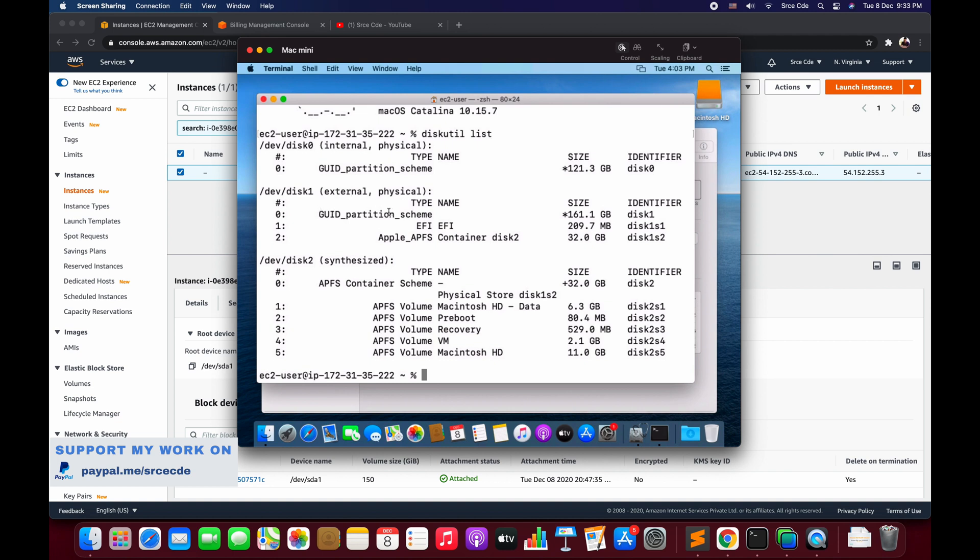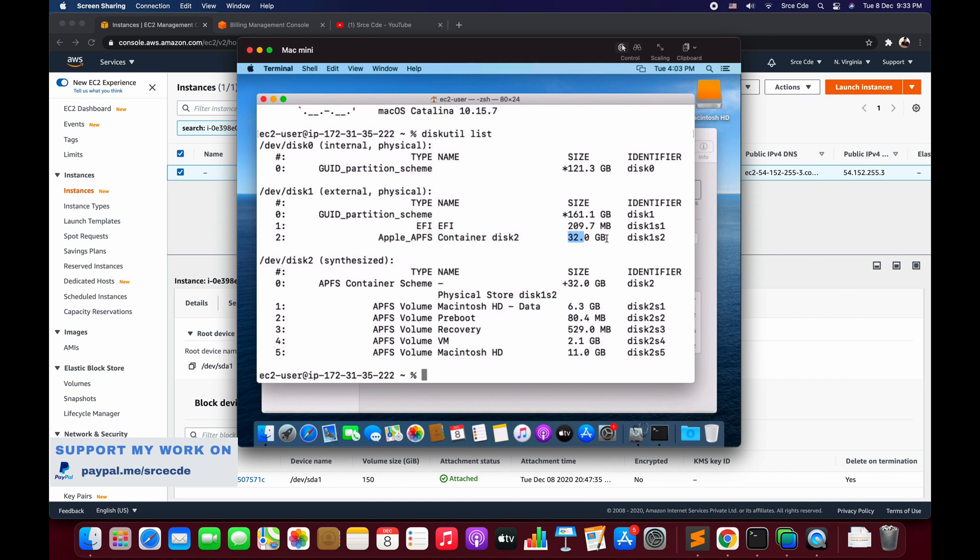Here we have GUID partition scheme that says size 161 GB and the identifier is disk1. Then we have EFI that is of 209 MB, and then we have Apple APFS Container. Now this is the container that we want to resize. Its size is basically 32 GB and it is identified as disk1s2.